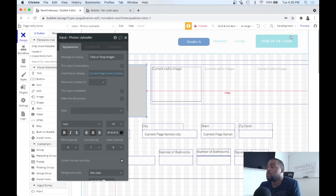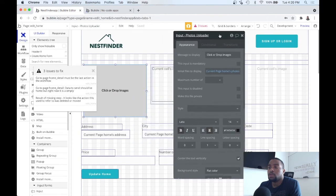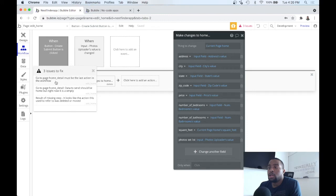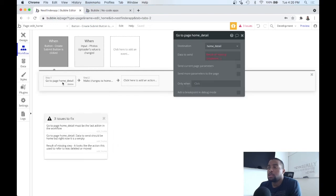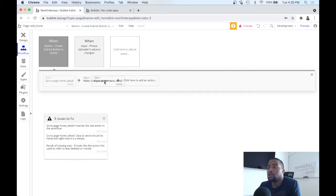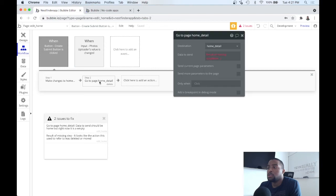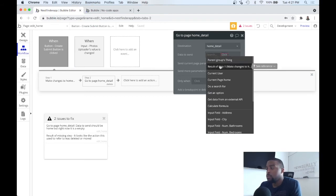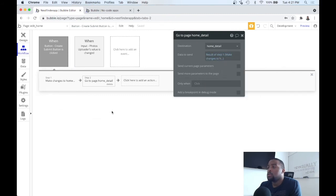Let's see here, so we still have three issues. What is that? Let's go to workflow. So the navigation go to home page, home detail must be the last action in the workflow. That makes sense. You don't want to navigate before we get a chance to update the home, so let's move that to the last place. Go to home detail. Data to send to be home is empty, so we need to update this. Result of step one, so the data we want to send is the home after we update it. Cool. So that should do it.